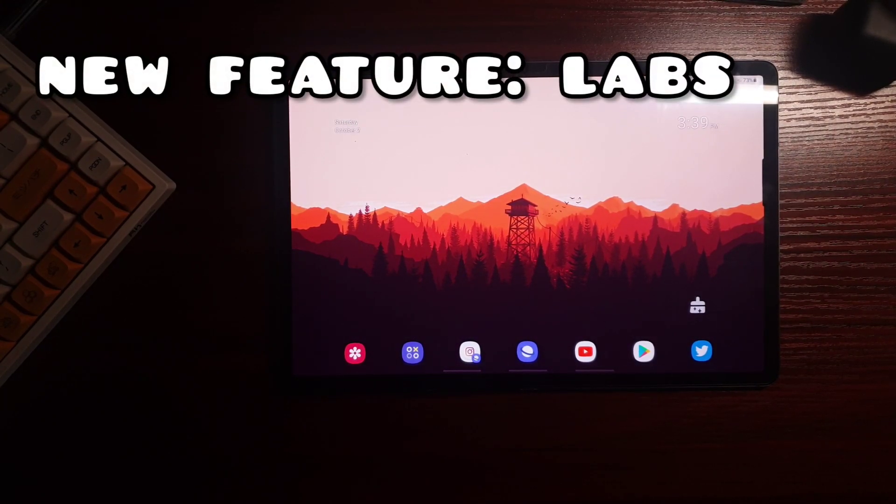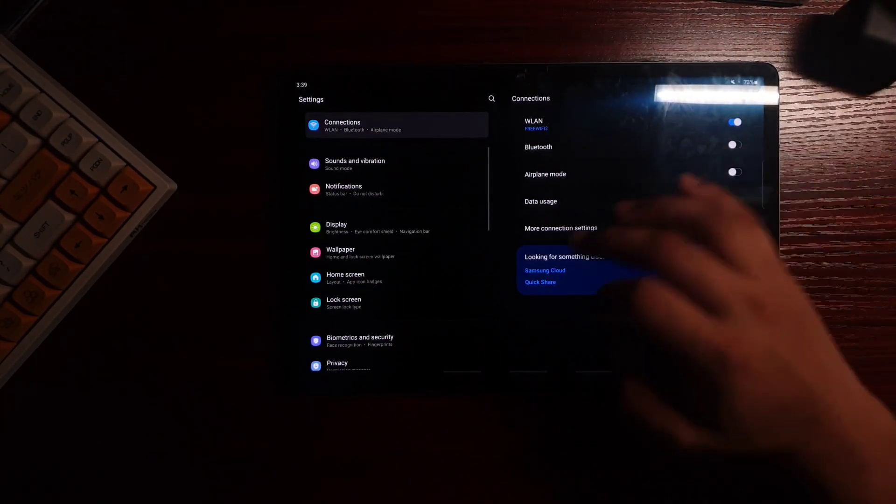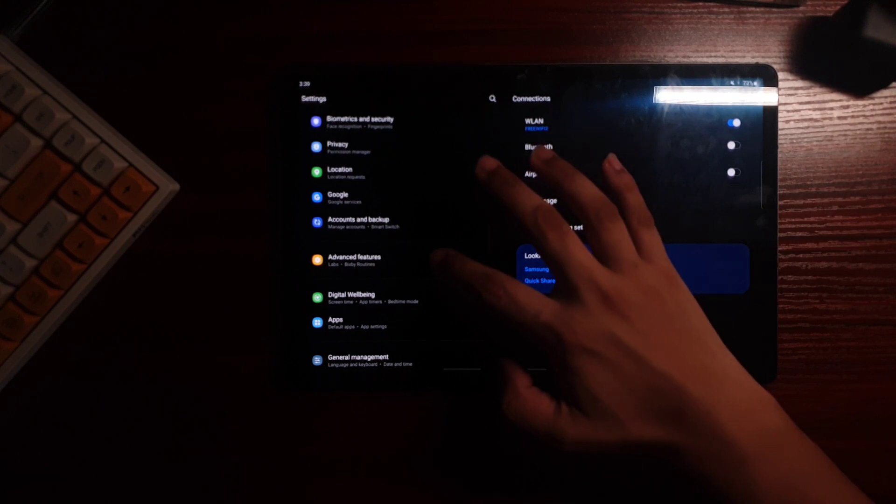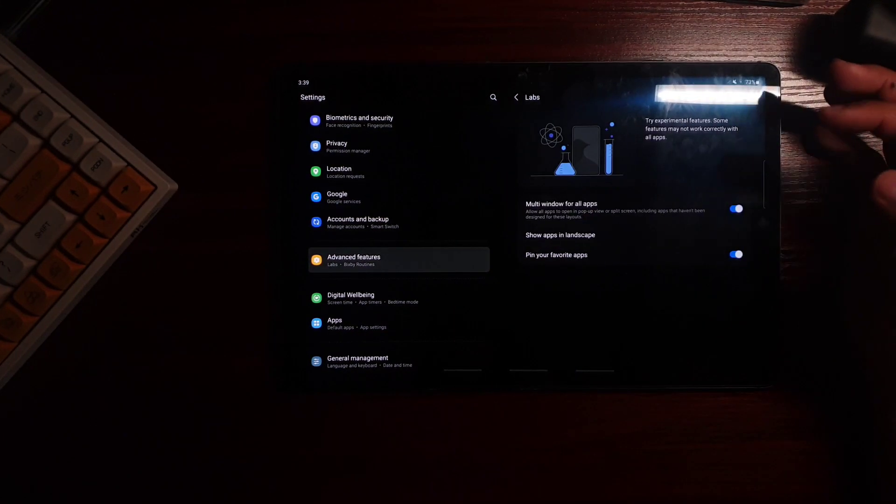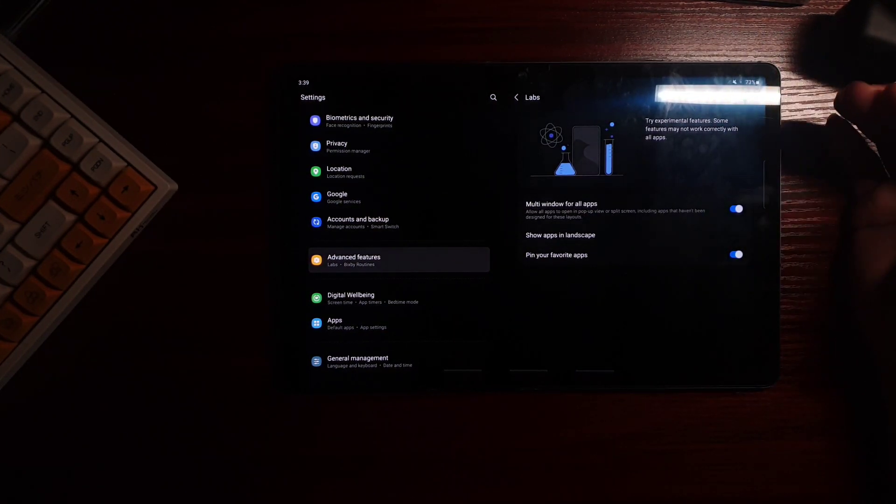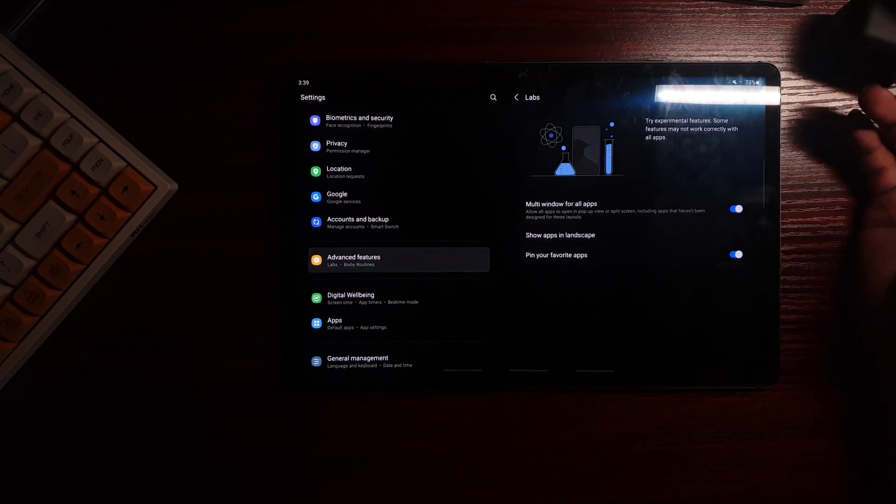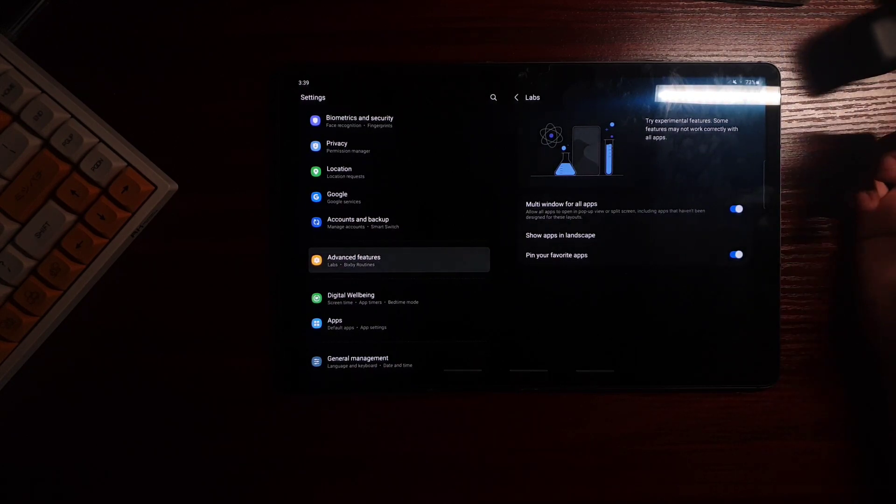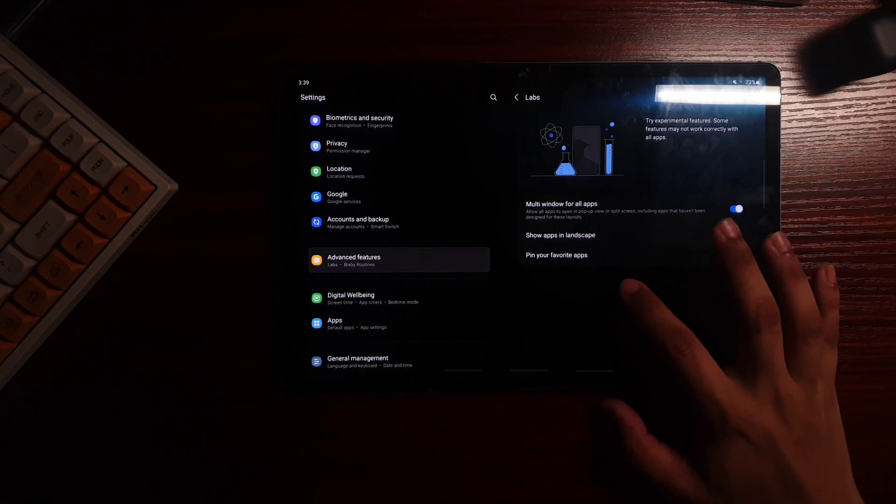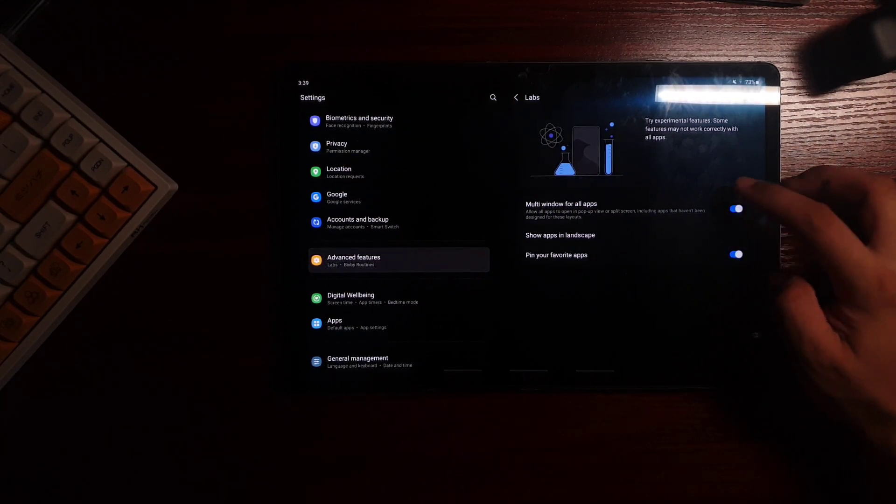The other feature that Samsung has added is called Labs. So just go to your settings and under advanced features, you can now enable apps to be open in multi-window. But they do have test mode.